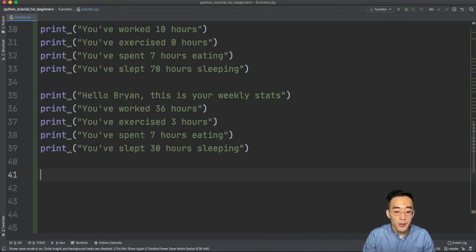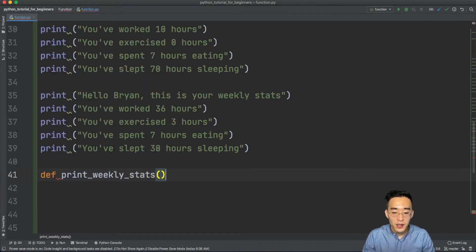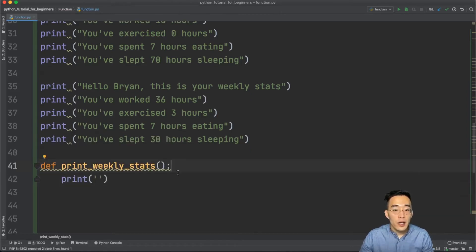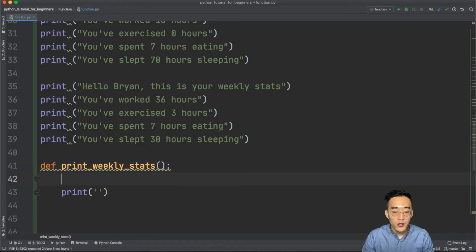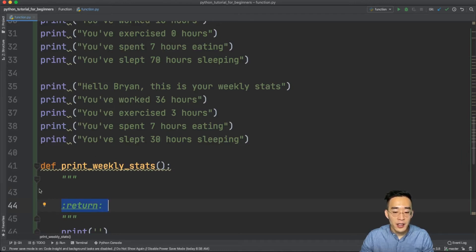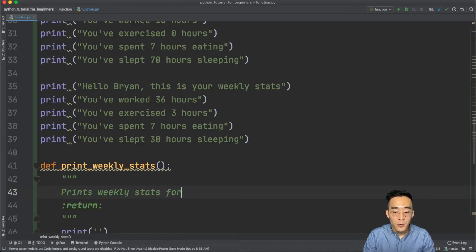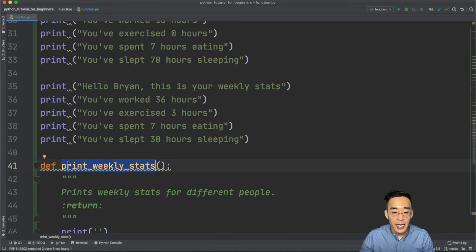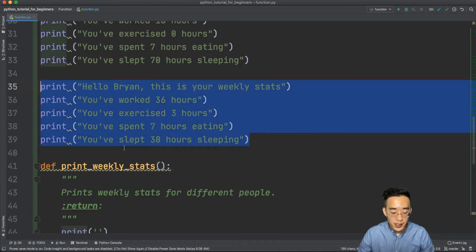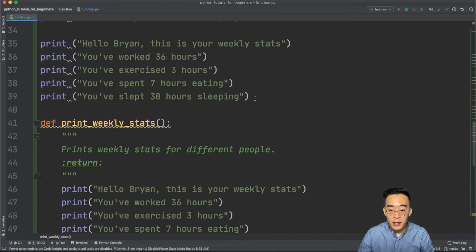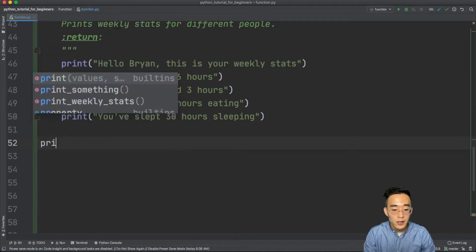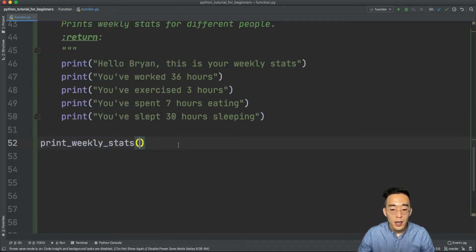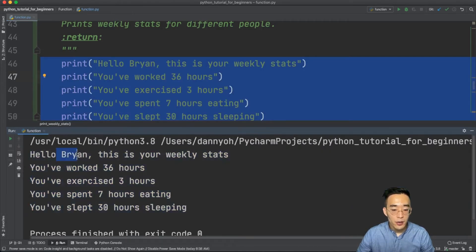I'll first create a function called 'print_weekly_stats': def print_weekly_stats(), colon. When we create a function, it's good practice to add a function comment using triple double quotation marks — Python will automatically add some metadata, and we can describe what the function does. I'll say 'print weekly stats for different people'. Note I'm using snake_case for the function name, just like variable names. Now let me copy one set of print statements into the function and call 'print_weekly_stats'. Running it shows the stats for Brian.